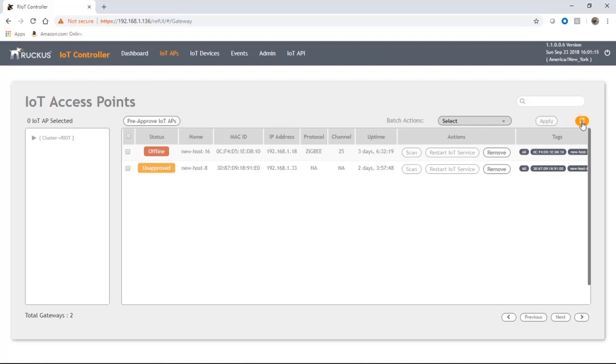It's going to go offline again to reset that module and in a few seconds it'll be back online running BLE. There it is back online, it's now running a protocol of BLE. BLE doesn't display a channel like Zigbee does, so it's NA here.